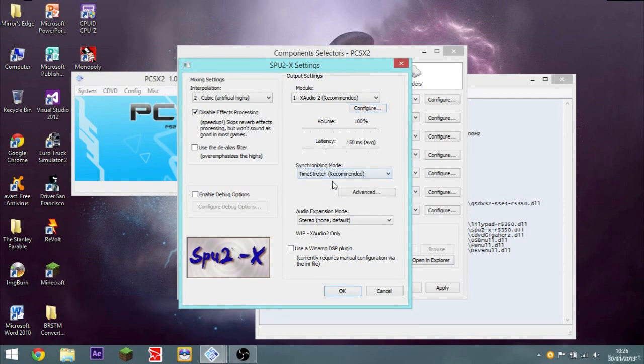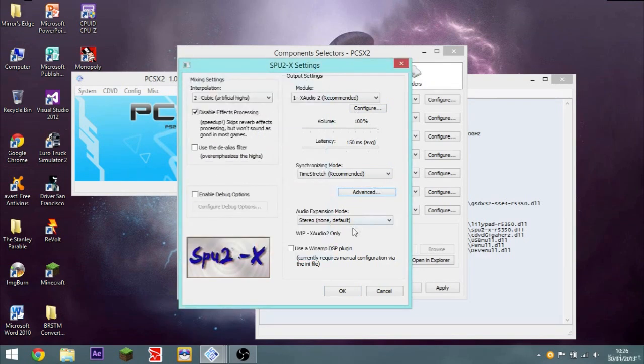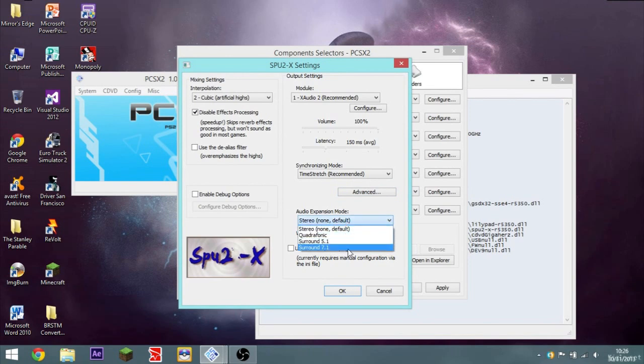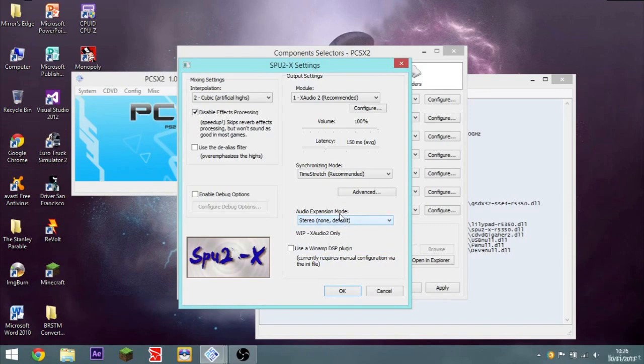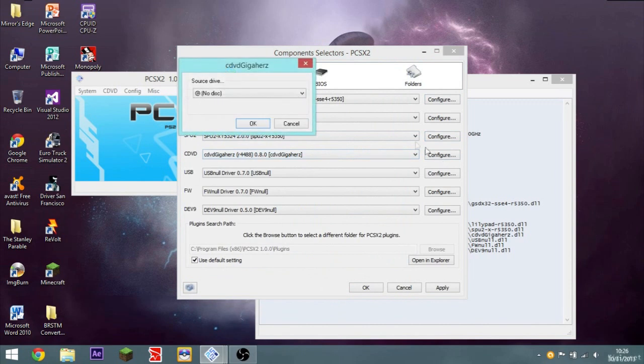Synchronizing modes. Time stretch. Keep it on time stretch. Audio expansion modes. Keep it to stereo, unless you have, obviously, surround sound. Surround 5.1 or Surround 7.1. Or Quadraphonic, even. So that's that. This is a lot more complicated than Dolphin is.